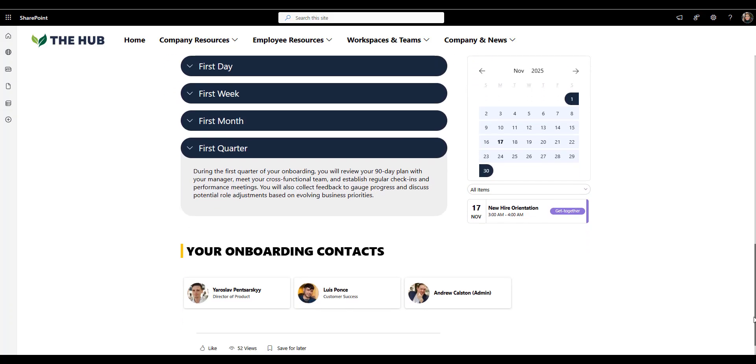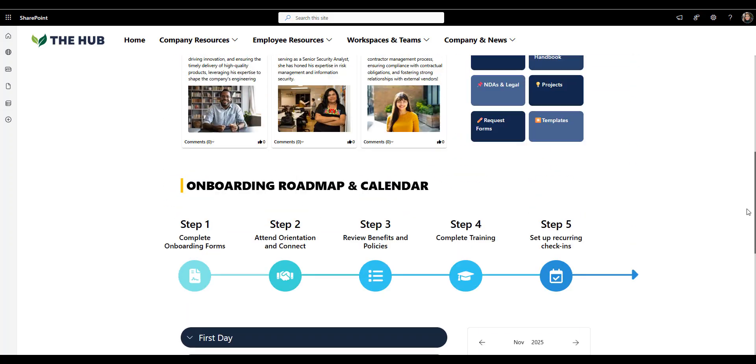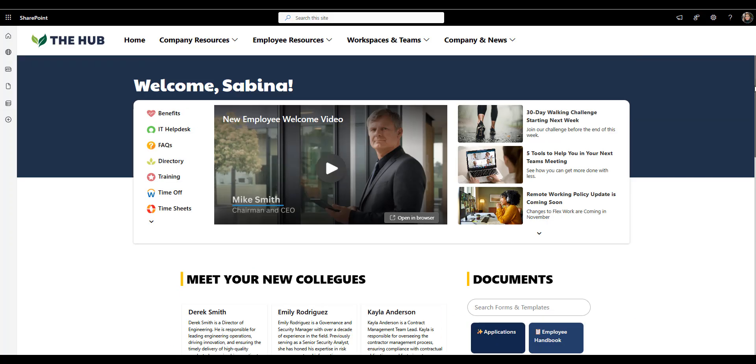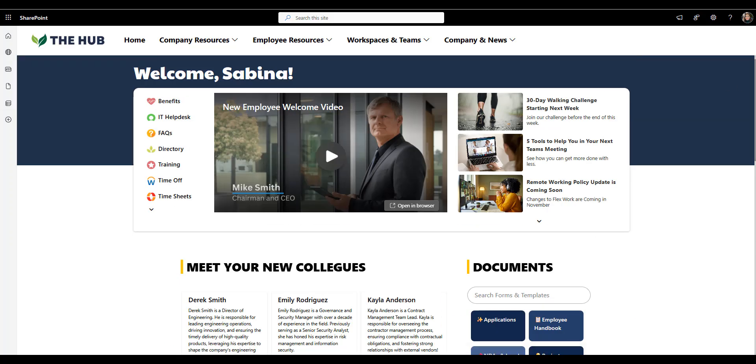Finally, the onboarding contacts section lists the key people who can help. HR manager or onboarding coordinator with names, photos, and emails. This gives every new employee an instant sense of support. They know exactly who to reach out to if they have a question or get stuck.